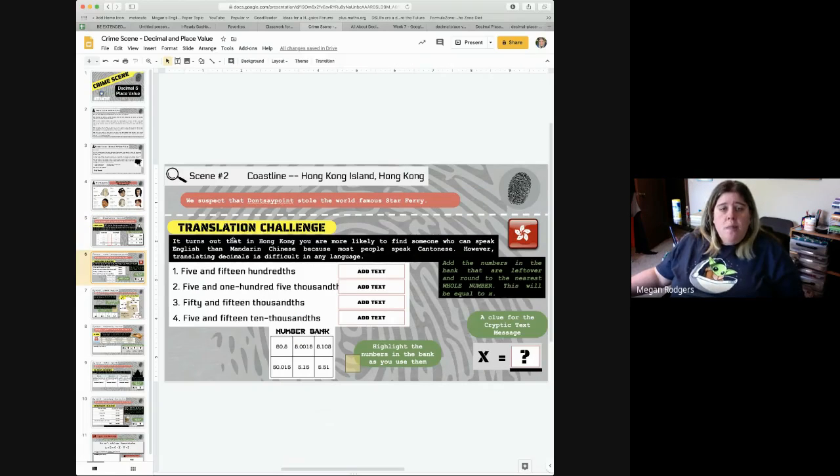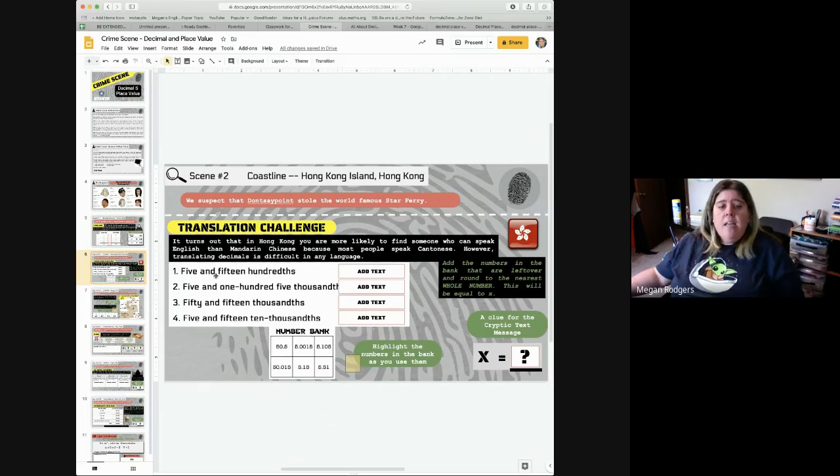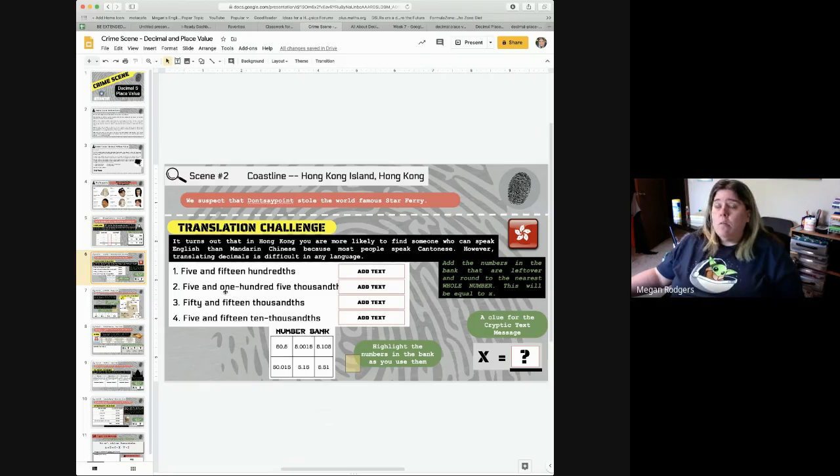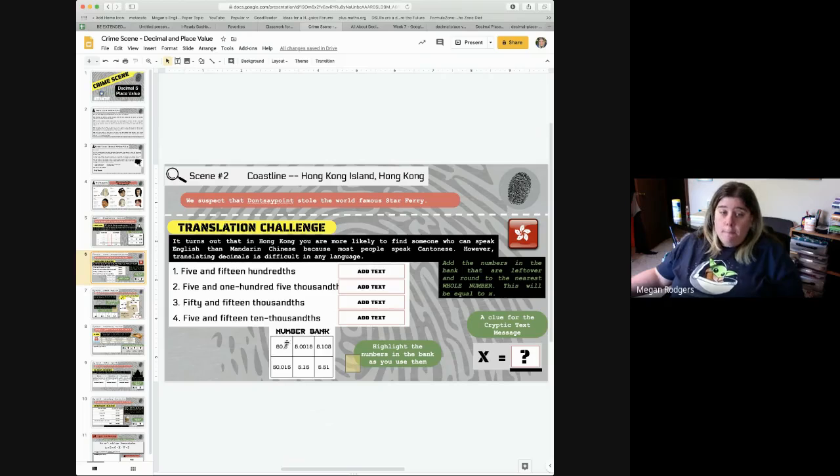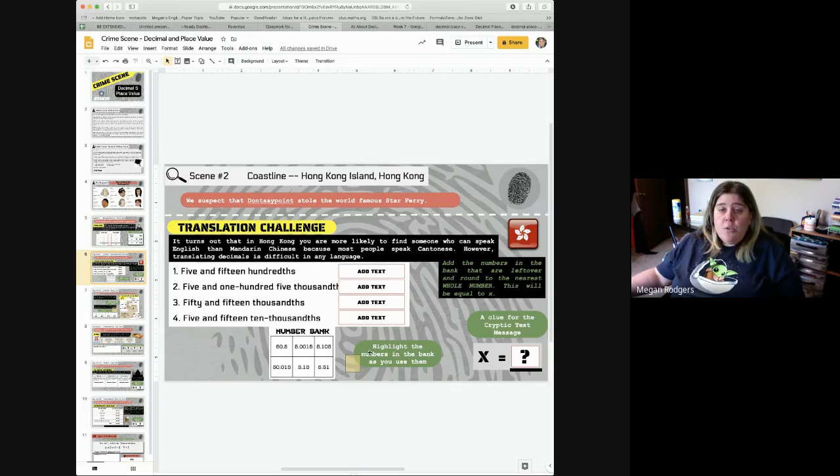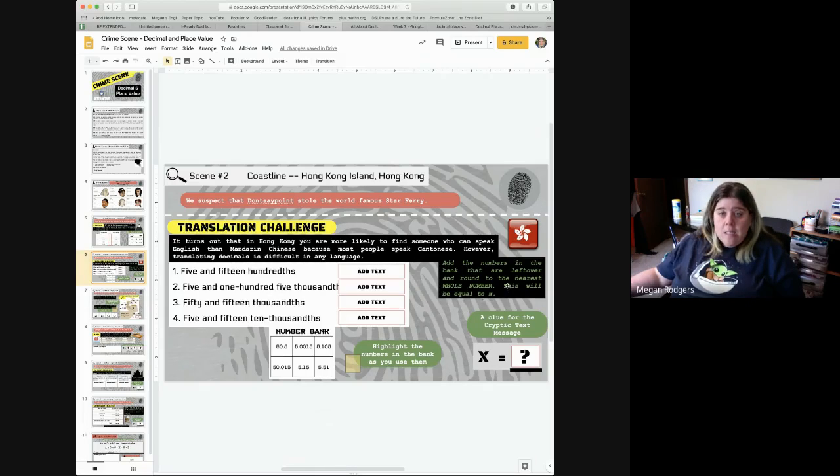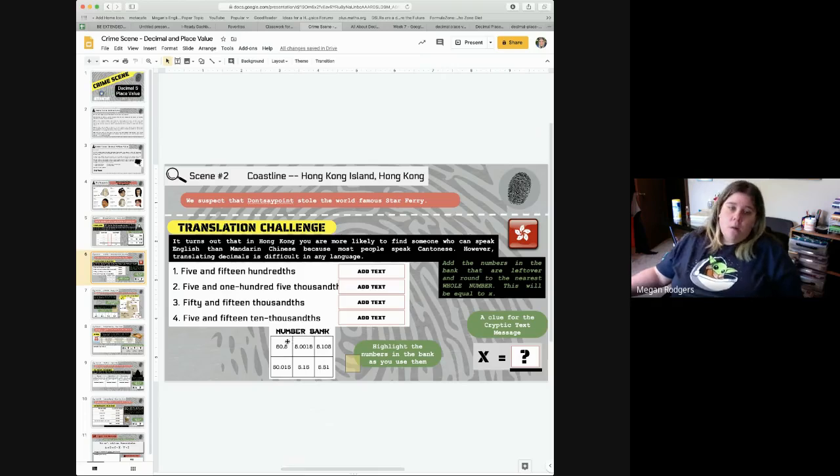So, then you would go to the next clue. So on this one, again, it gives you some information, gives you some directions. Here, it has decimals written out in words and you have to write it as a decimal. And they even give you a number bank to choose from.